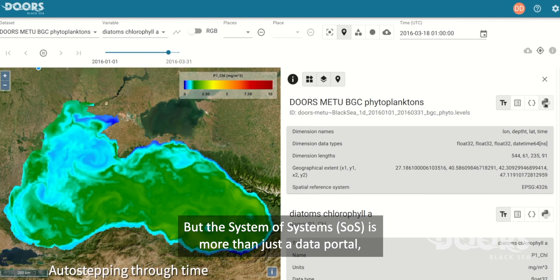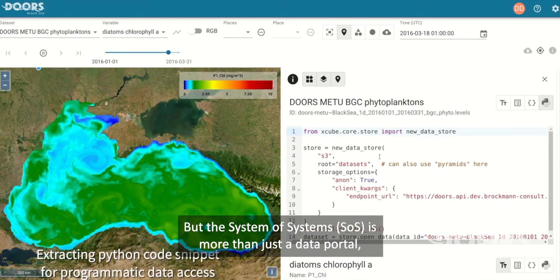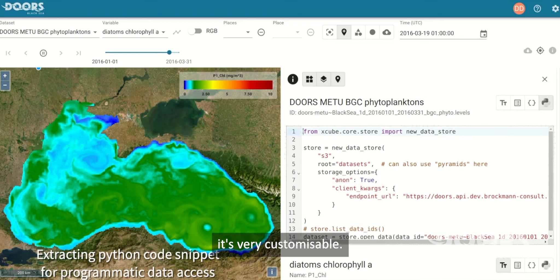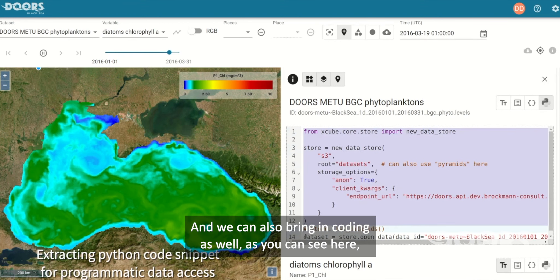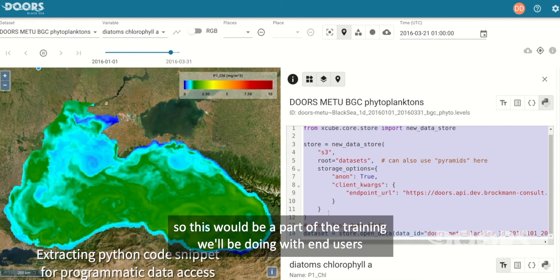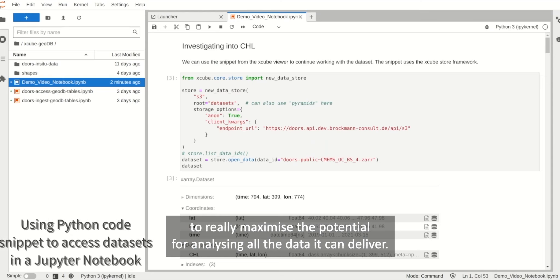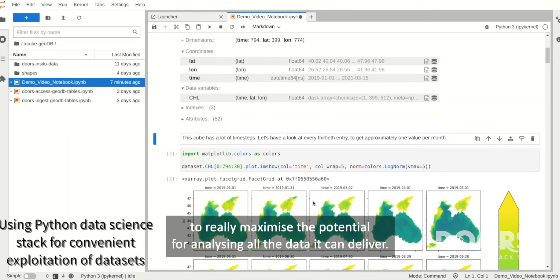But the system of systems is more than just a data portal — it's very customisable. We can also bring in coding as well, as you can see here. This would be part of the training we'll be doing with end users, to really maximise the potential for analysing all the data it can deliver.